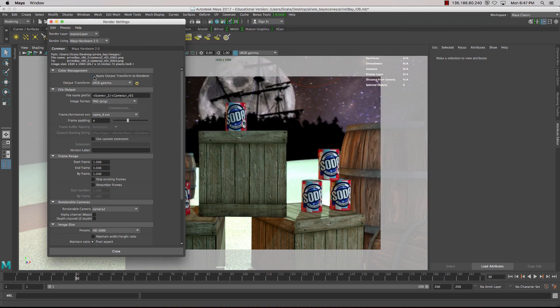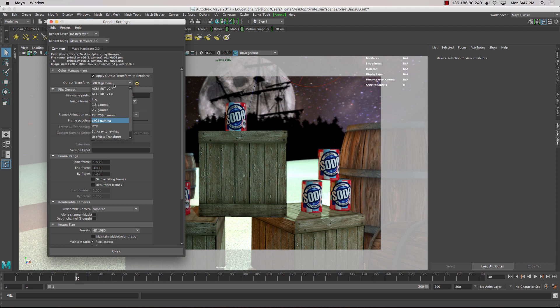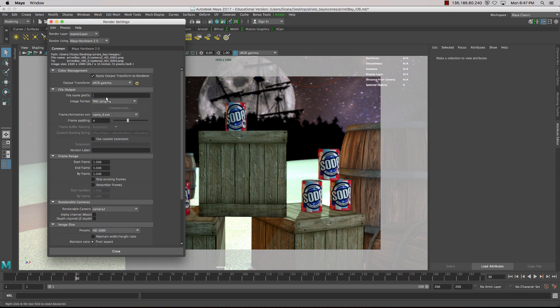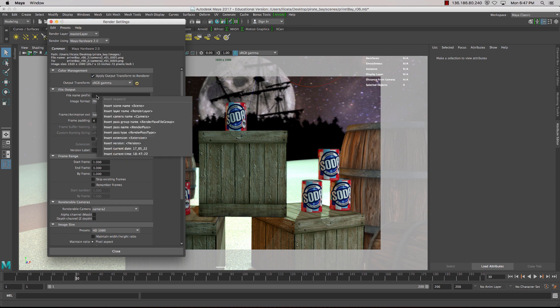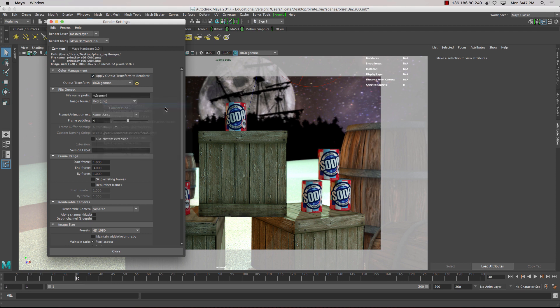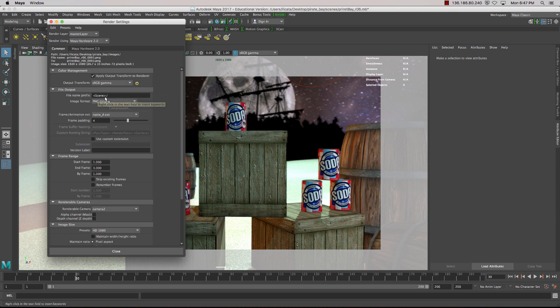We'll have that turned on. We'll keep it at sRGB. Now, inside here, this is where we can put our prefix for our naming convention. If we right-click in this space, we can insert things like the scene name, and if we use a forward slash key, we can then create a folder inside our folder structure.